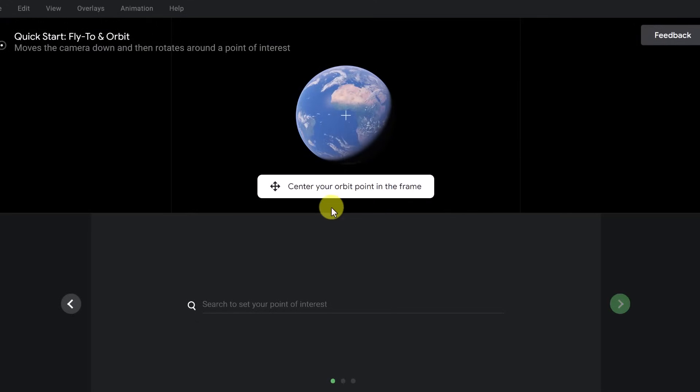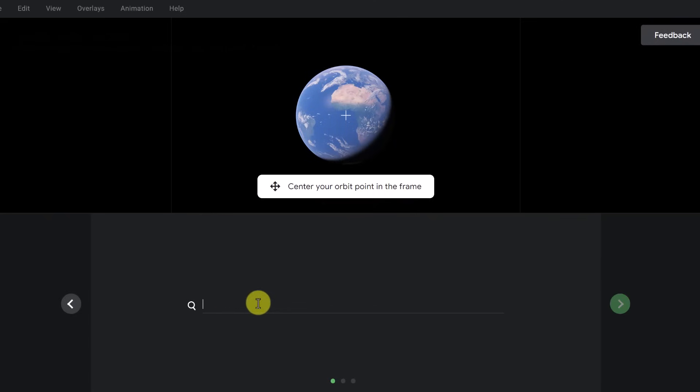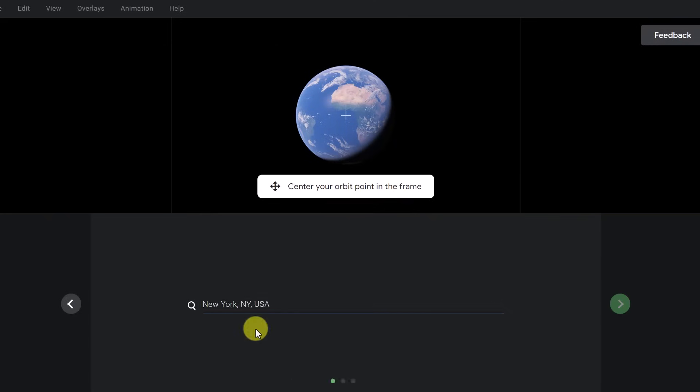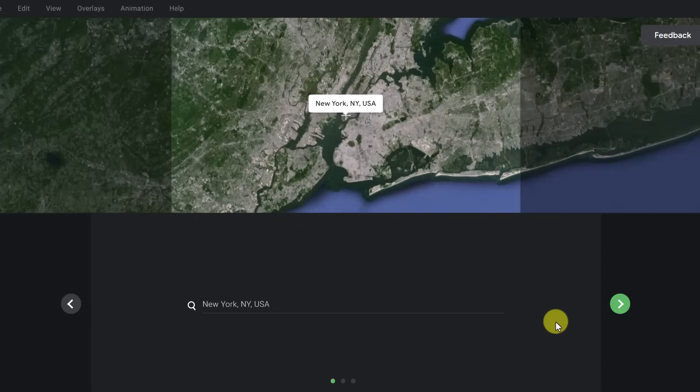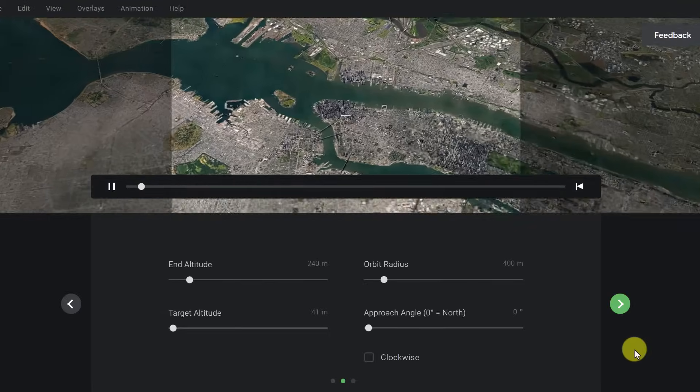First of all, I can center your orbit point in the frame. I'm going to go ahead and just type a location, and I'm going to use New York here. So once we pick our location, you could type in whatever location on the Earth you can, and it will go and find that. But I'm going to go and just choose next.